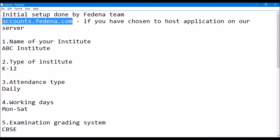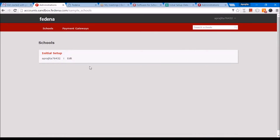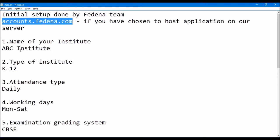This link that you might have received is your accounts panel link. This is where you will be able to create your school. Once you open this using the credentials that you have, you will see a screen like this. You will also see here the name of your institute. This is a demo school that I've created and given it some name. For you, it will be the name of the institute that you have provided.